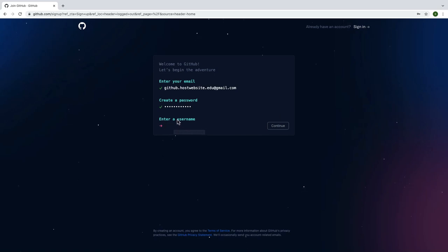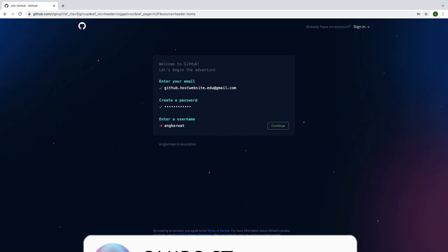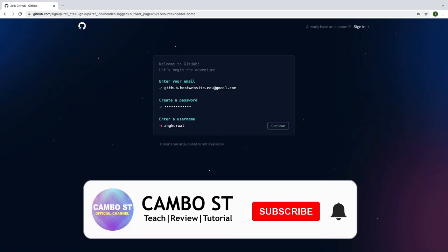Enter your username that you want. Note your username is like a domain name also. For example, github.com slash your name.